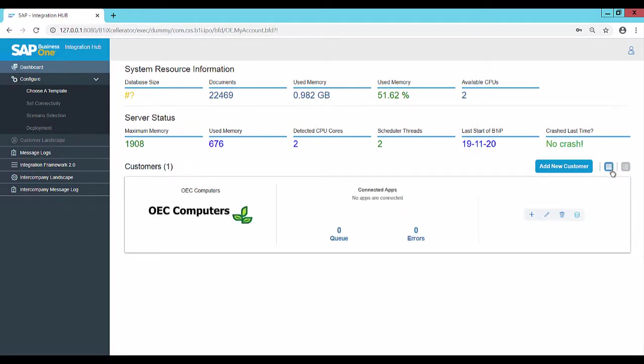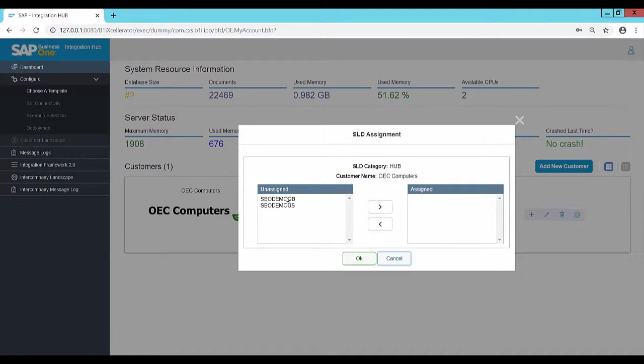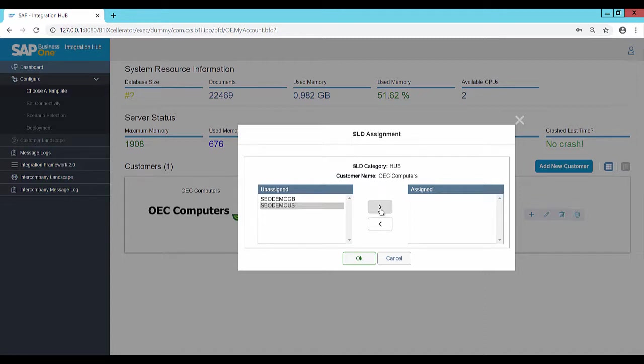To assign SLDs to this customer, click on the SLD icon. The window shows the SLD category Hub. The unassigned list shows the databases including the dedicated SLDs. Move the respective SLDs from the unassigned list to the assigned list and confirm the selection.